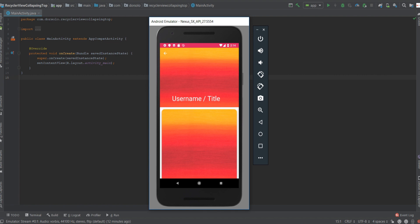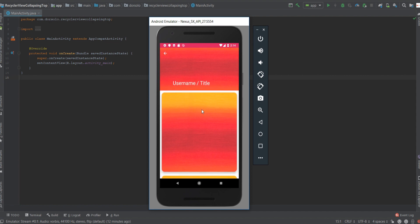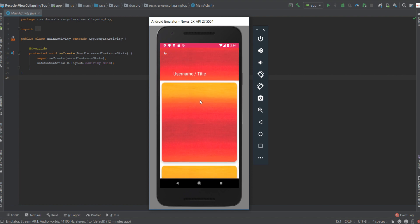We'll be creating a simple test application that will look like this. As you can see we have our image view and text view here. When scrolling, the image view is collapsing and the text view changes its position.